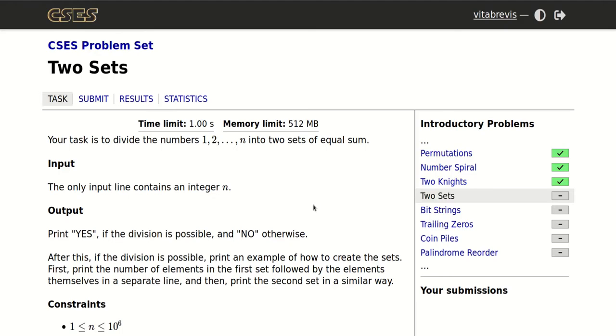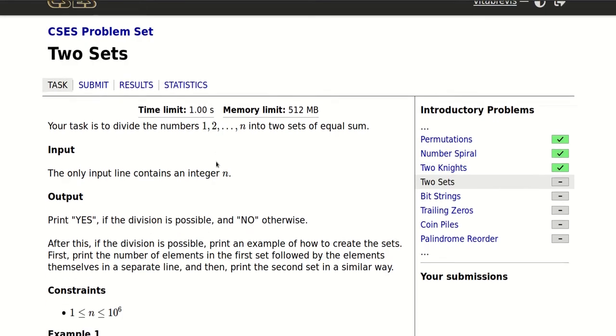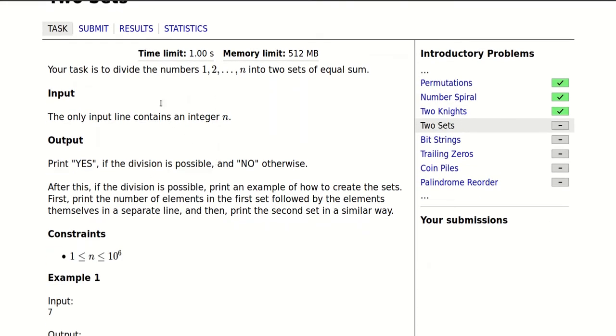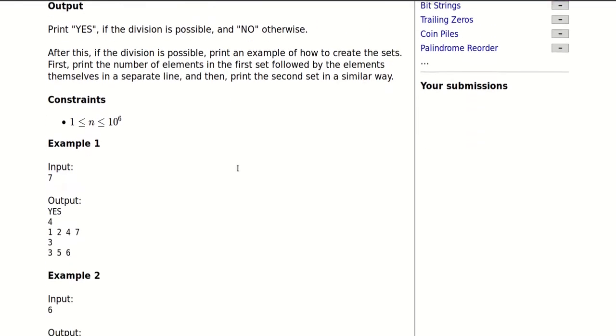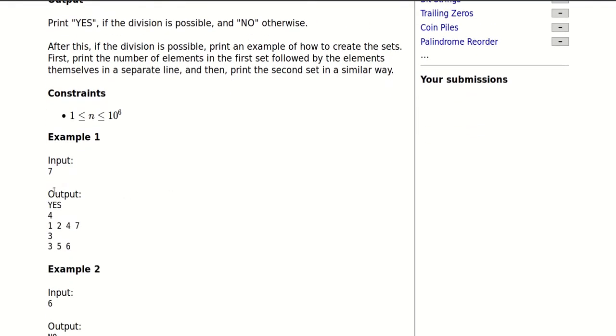Today we will be solving this problem called Two Sets. Your task is to divide the numbers 1 to 2n into two sets of equal sum. This is not always possible, so we only have to do this when it's possible, otherwise we have to point out that it isn't.